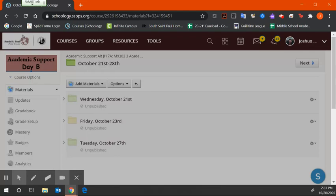You need to do those two assignments in your Friday and Tuesday folders, along with a grade check, by the end of next week.